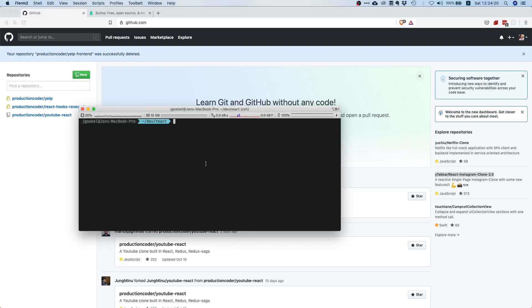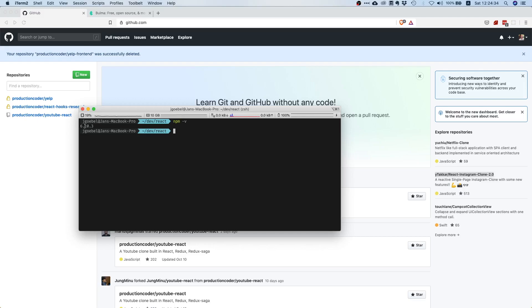In my case this would be under /dev/react. In order to create the application you need to have npm installed. For your information I have npm 6.10.3 installed, of course you can run with a different version.